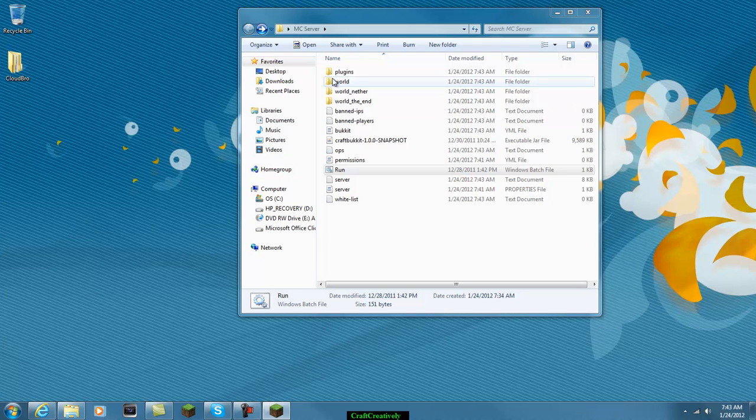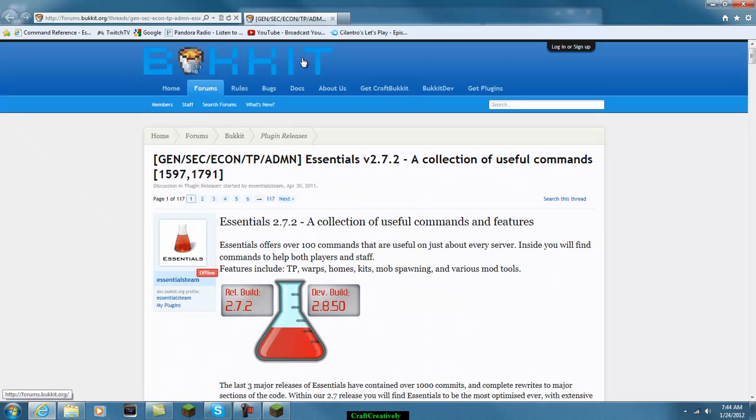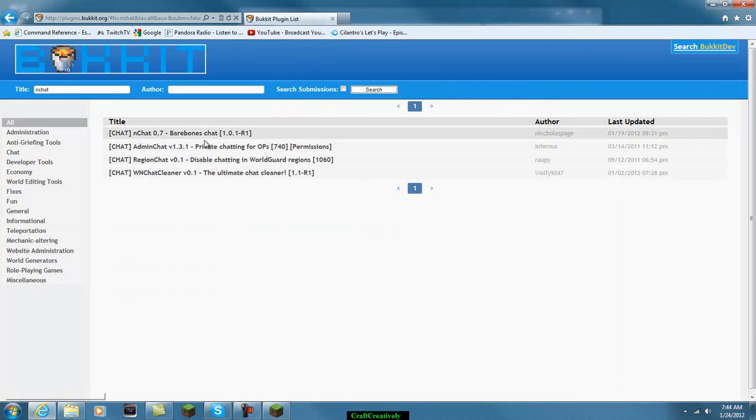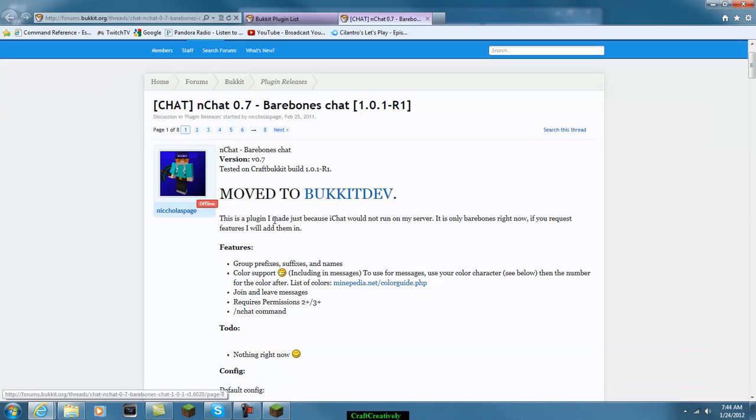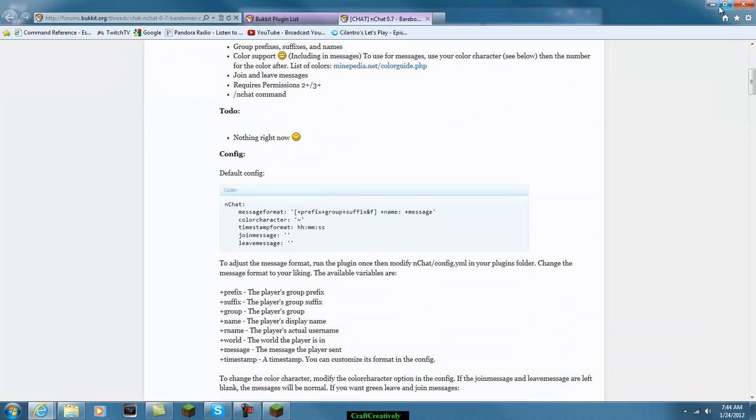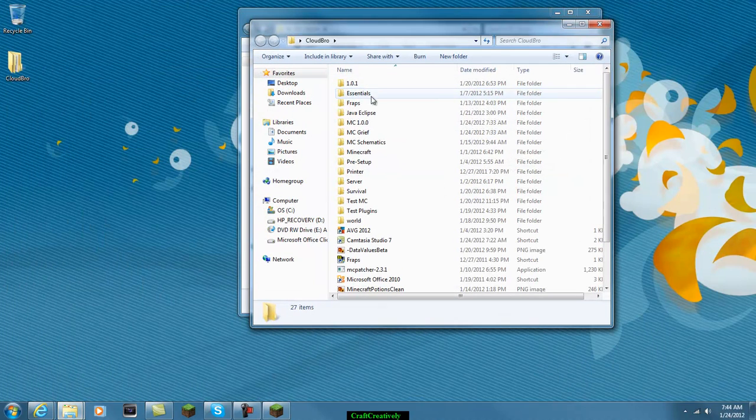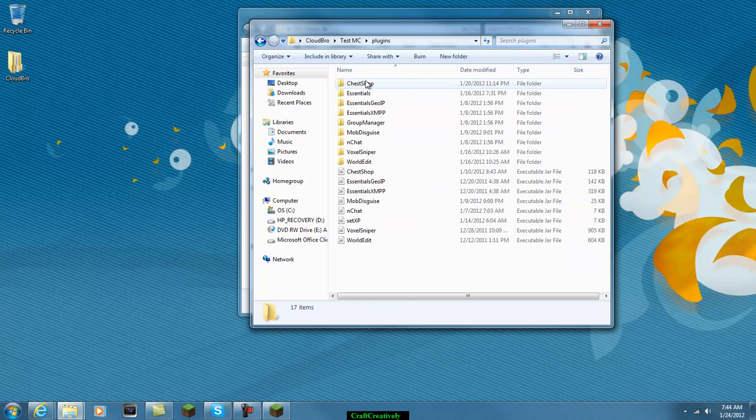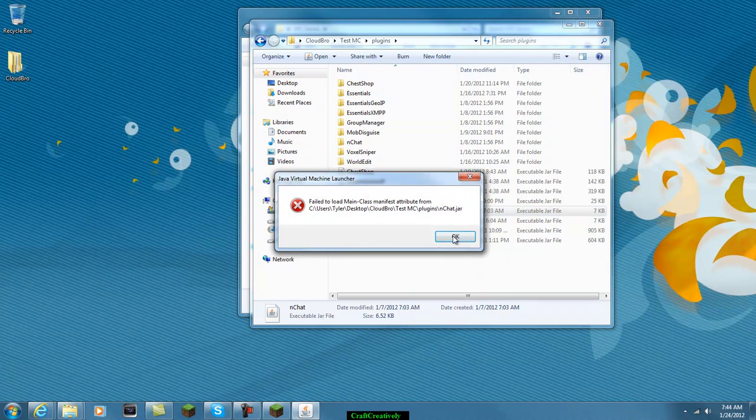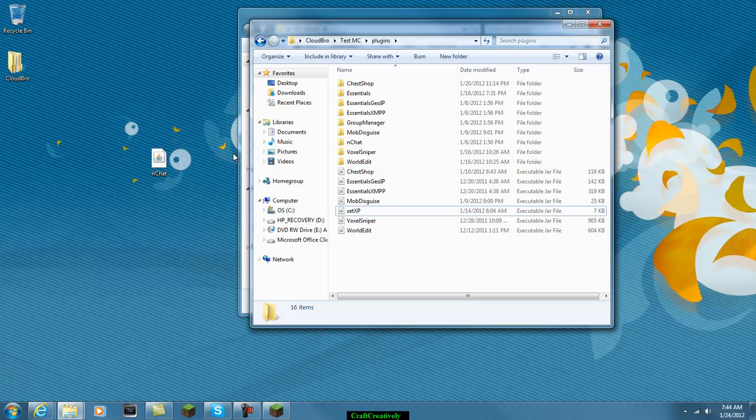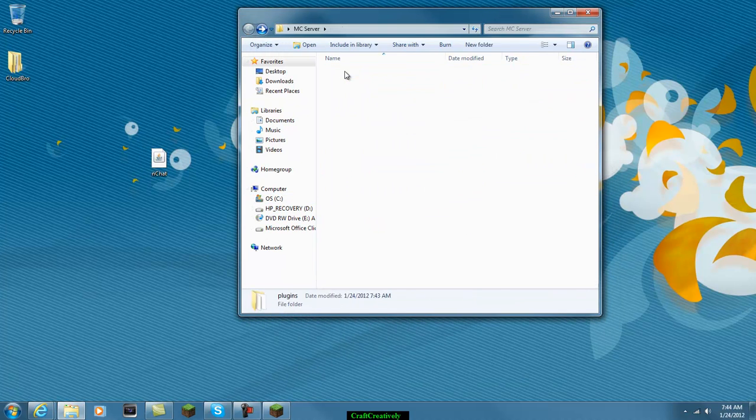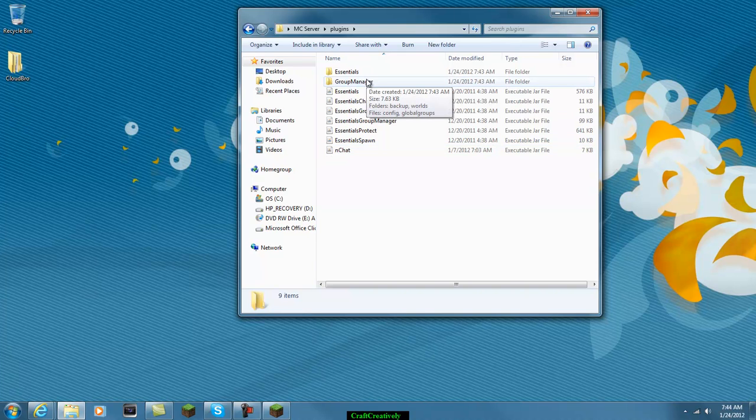And another thing you will need is another plugin called iChat. Just type in iChat. This will help you with your prefixes. And just download it. Let's see. Now I have this downloaded. So I'm just going to grab this real quick. Let's drag that over there. So now go back to our plugins. We'll put iChat in there. And so now what you have, you should have iChat. We'll make a folder. But that's okay. And you're going to have group manager and essentials.